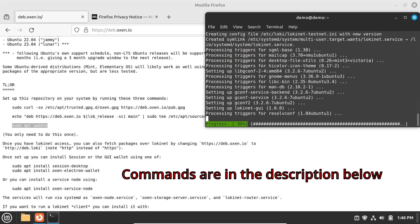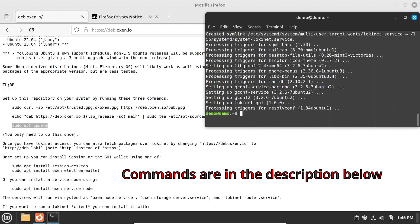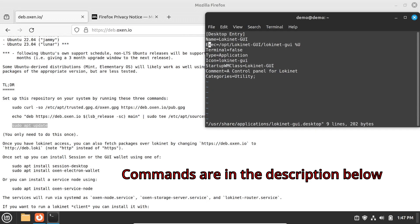Once the install completes, you'll need to make one edit to make LokiNet GUI work. Use your favorite text editor. And once you're done with the edits, save the file.